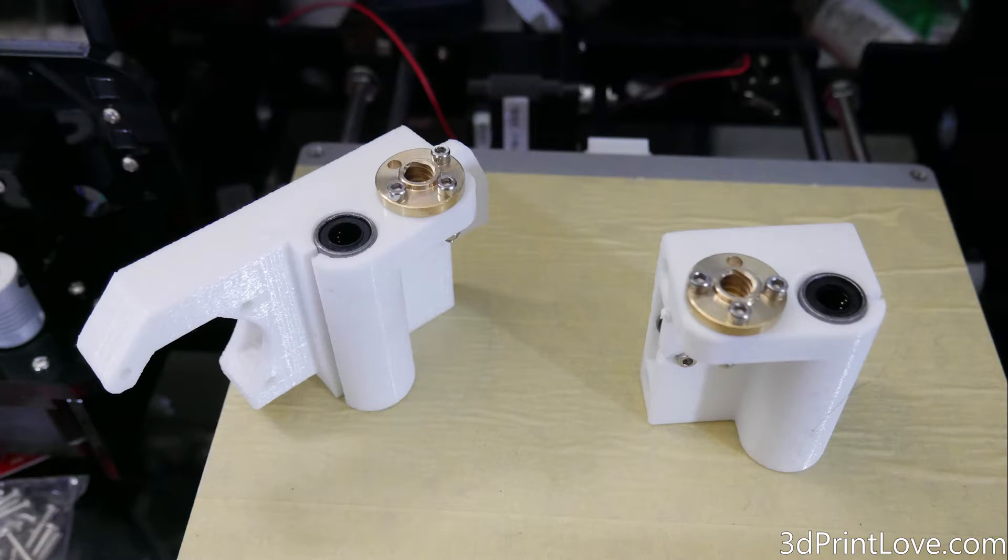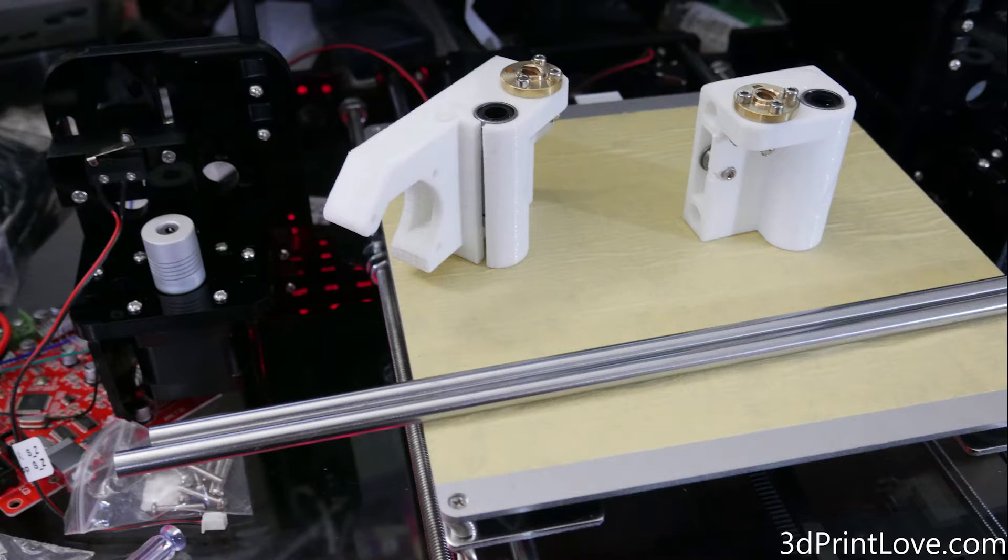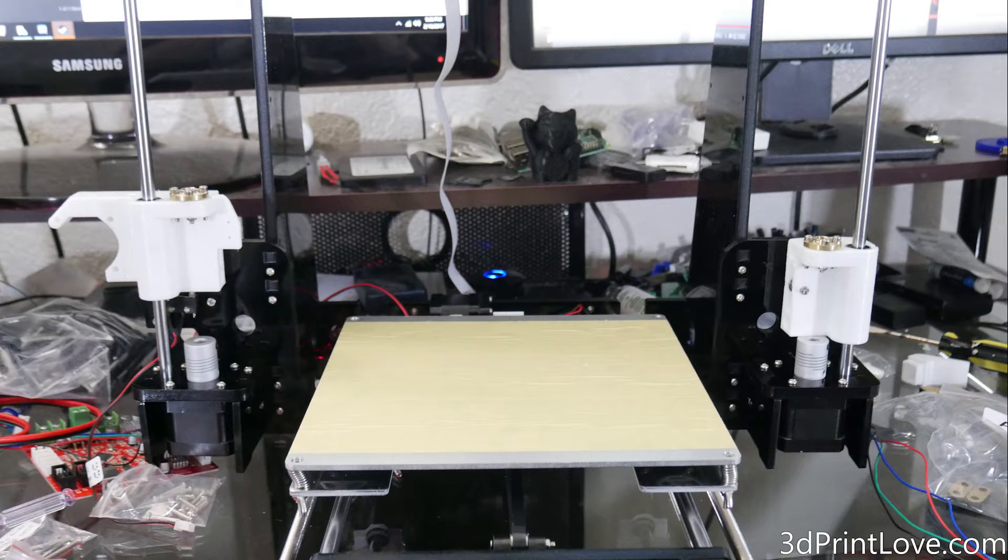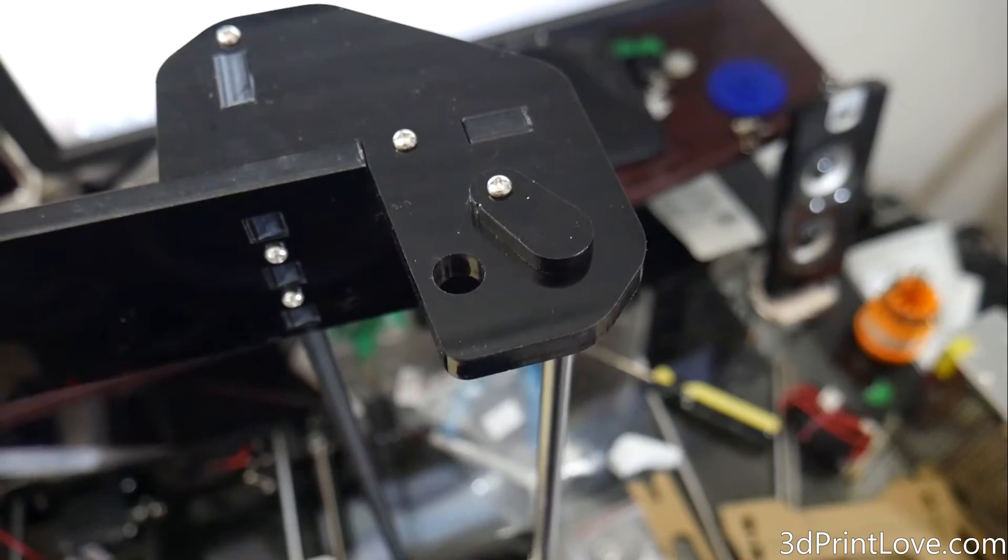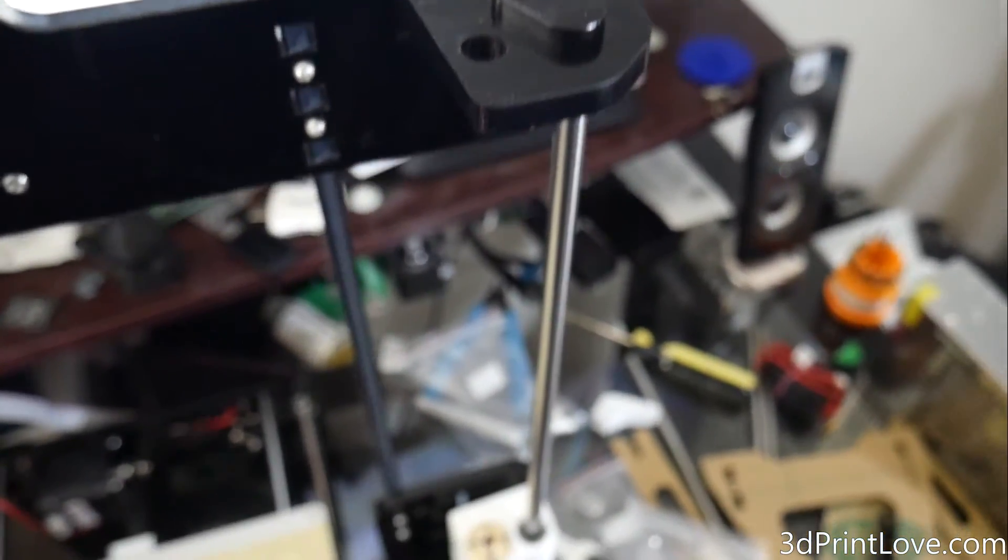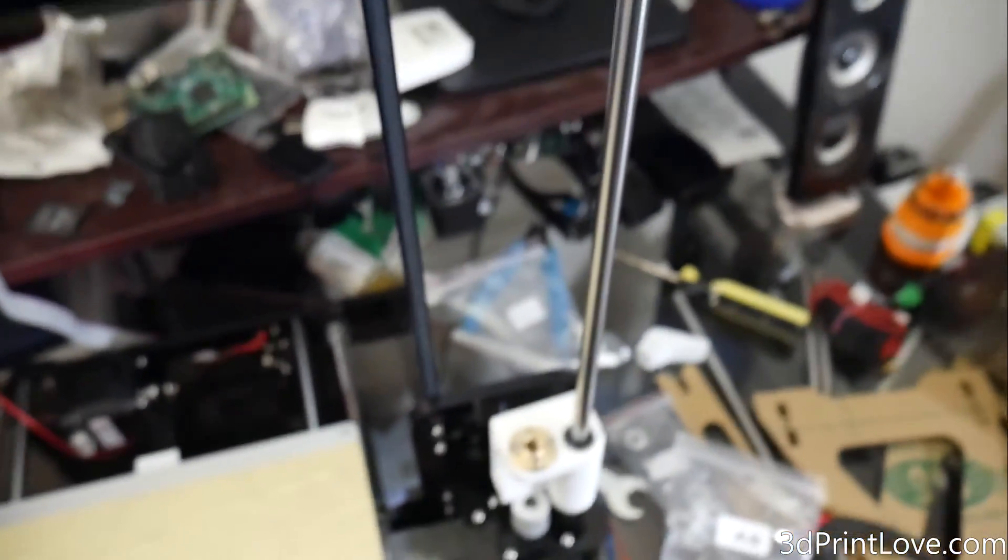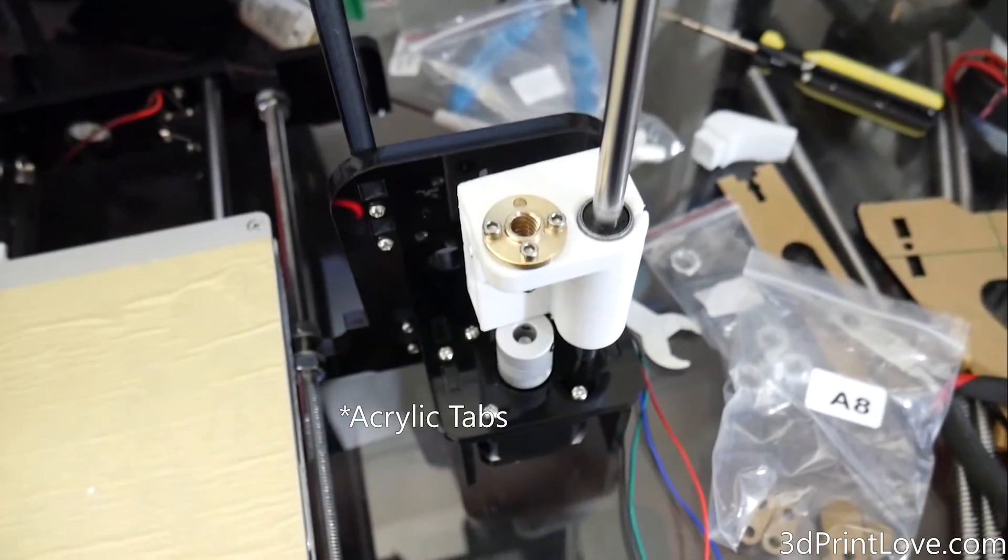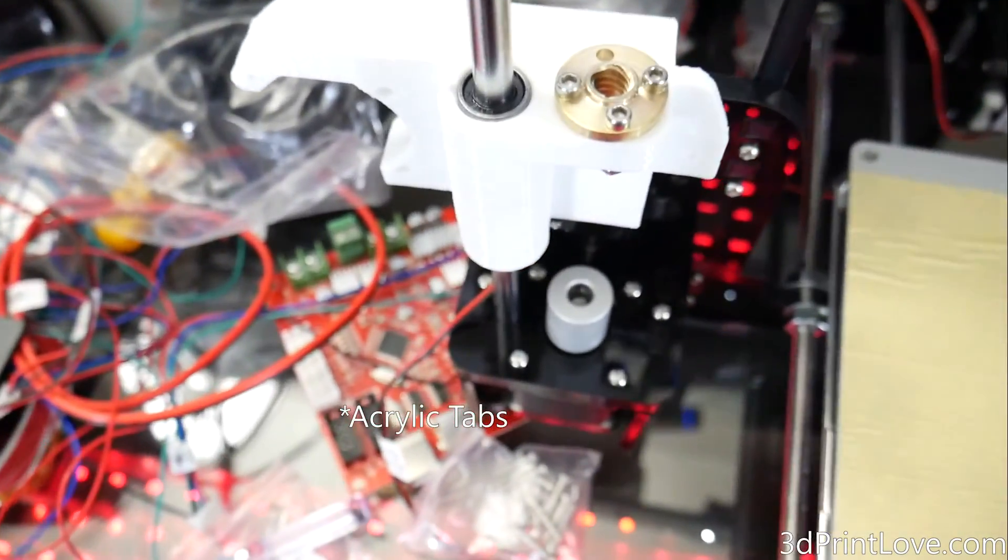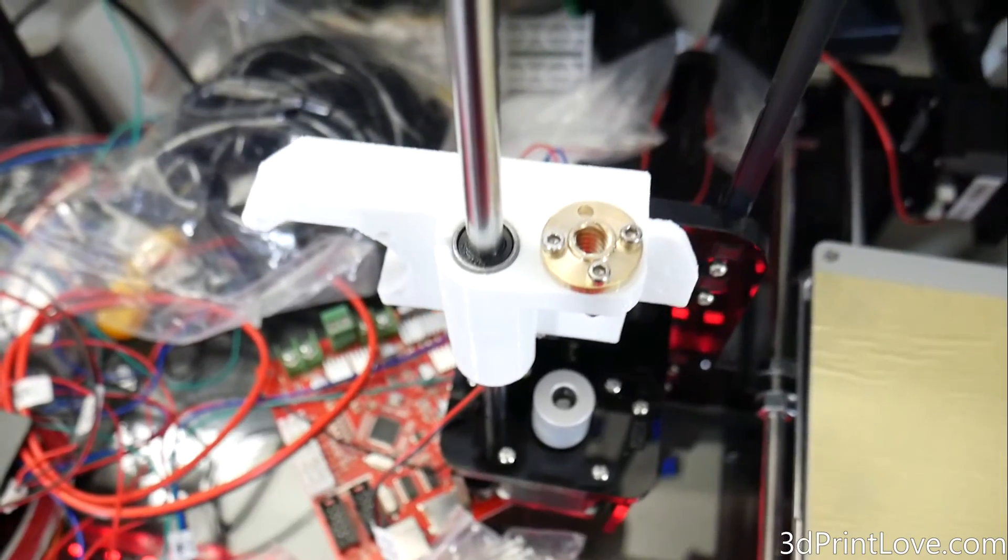Then you're going to take these two 3D printed parts along with the other two shorter smooth rods, not the longer ones. You're basically going to install one on the left, one on the right, and just install the 3D printed parts like I show here. Once you're done with that, you're going to basically just tighten down those little 3D printed tabs, which will keep the smooth rod in place, again just like we did with the Y axis, nothing new here.